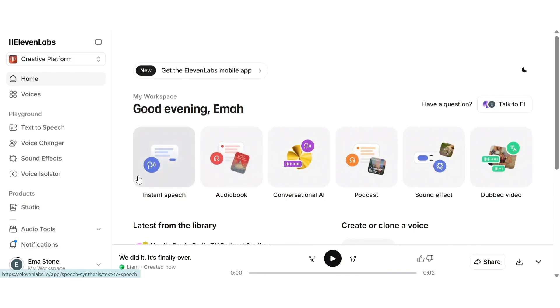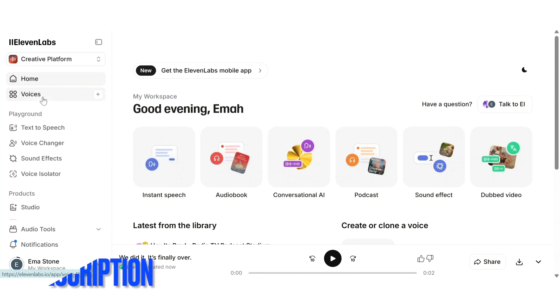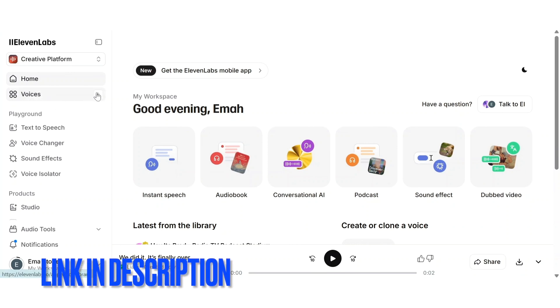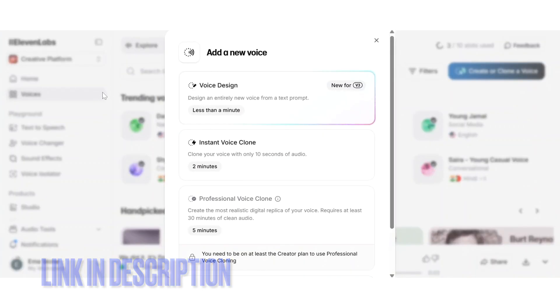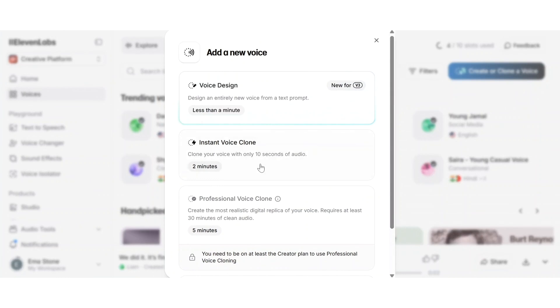Now, let's talk about one of the most talked about features in 11labs, that is voice cloning. This lets you create an AI version of any voice using a short sample recording.